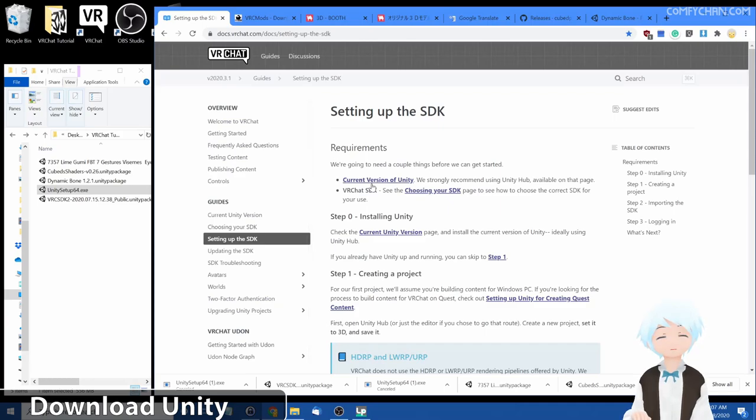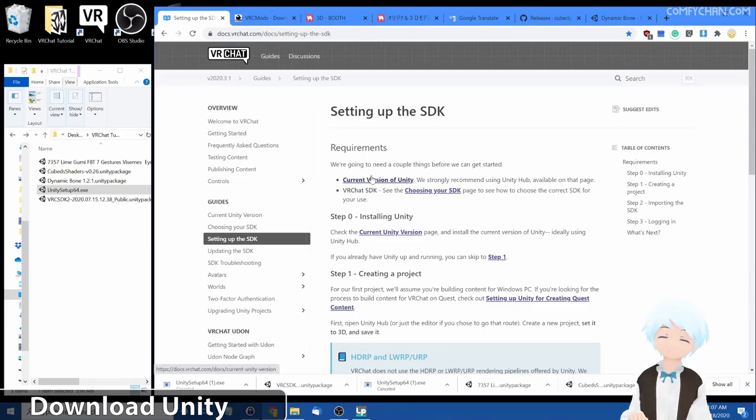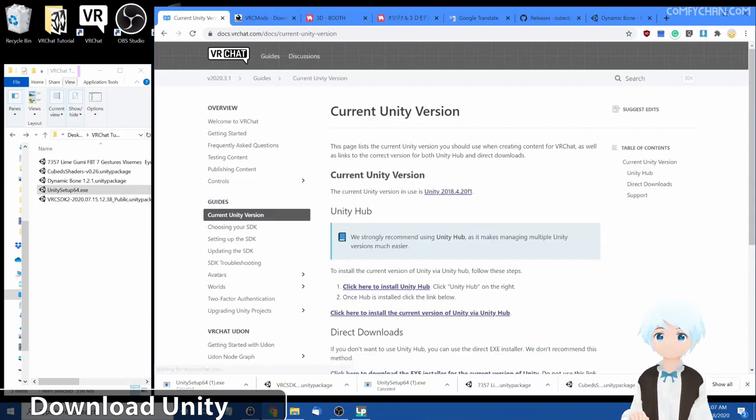Second, you want to download Unity. Click on this link right under requirements and find the current version of Unity.